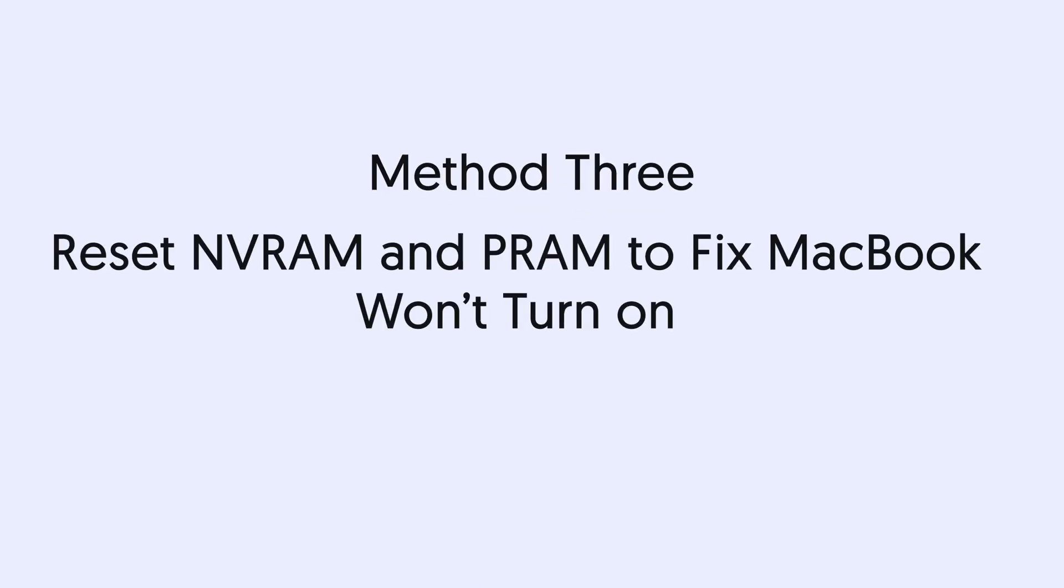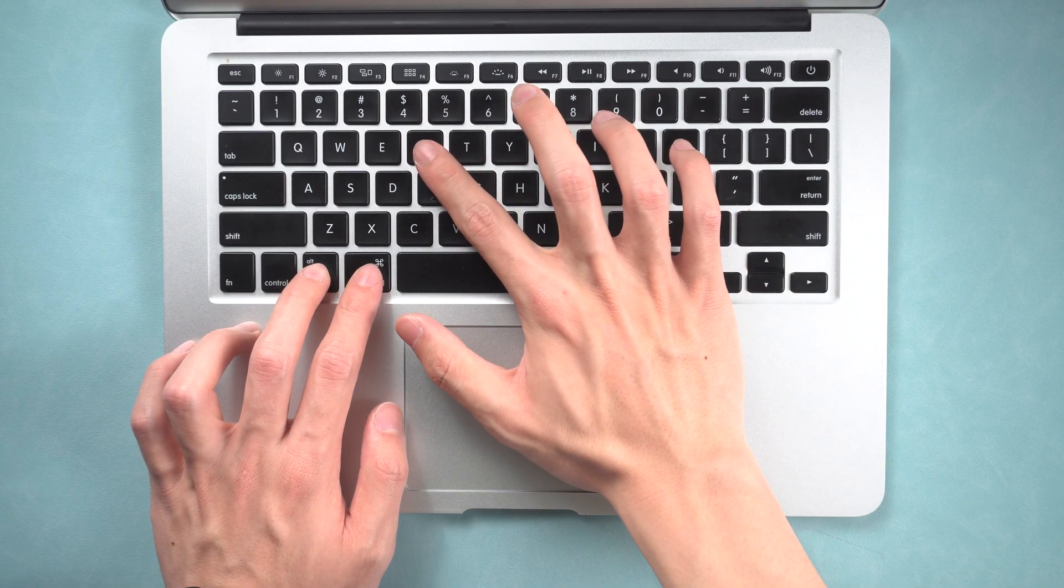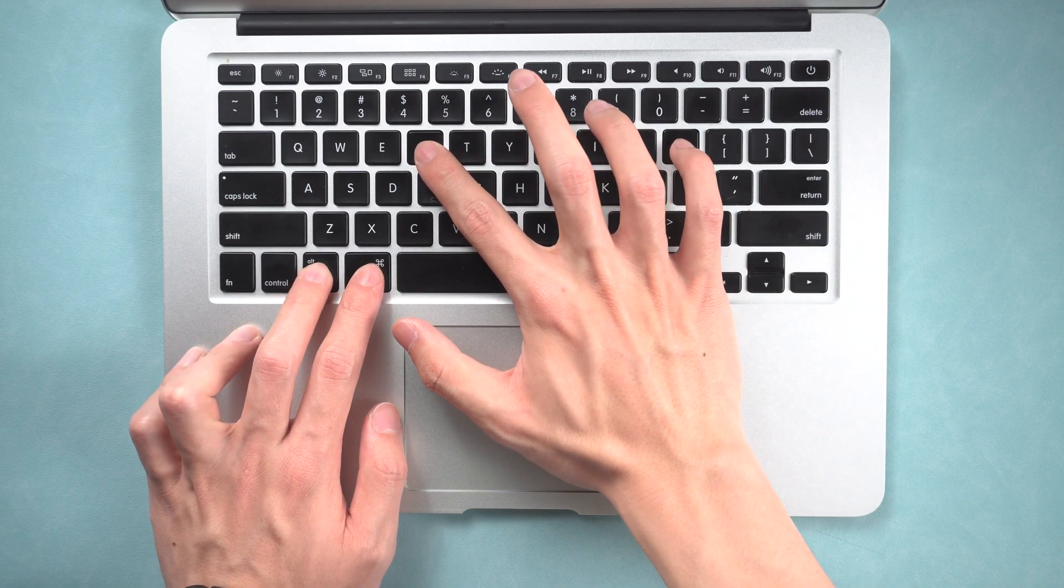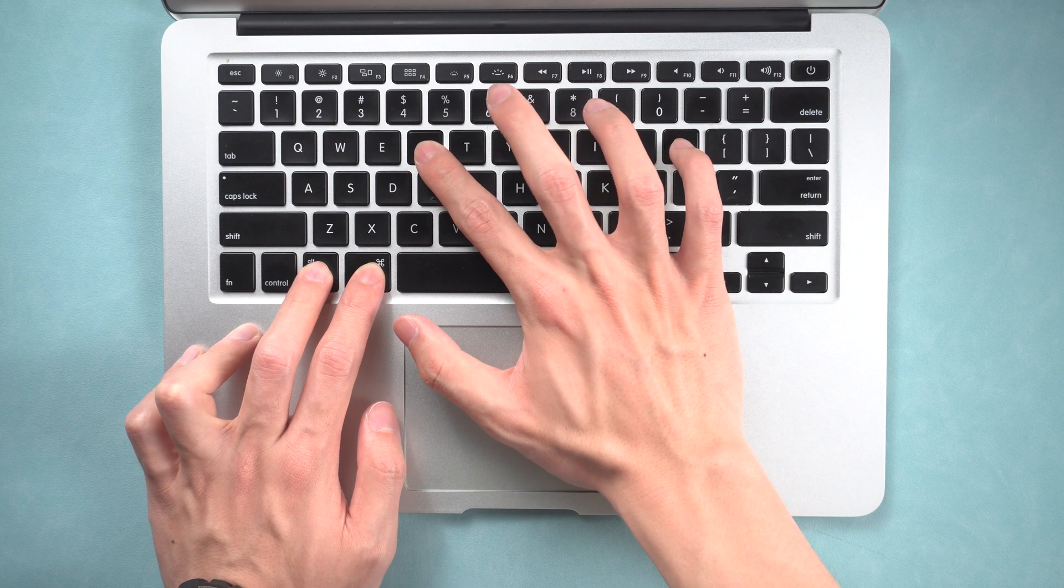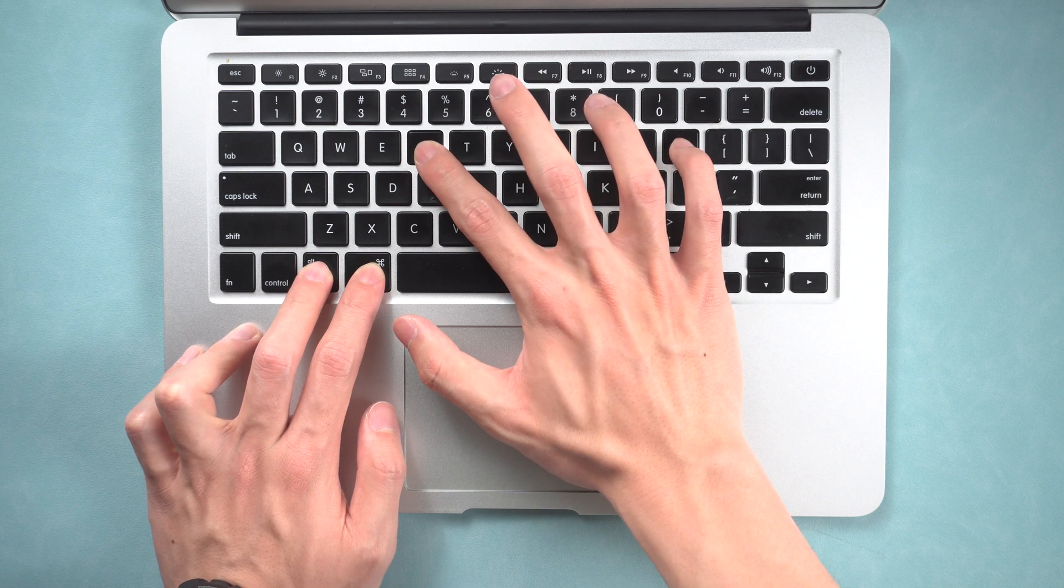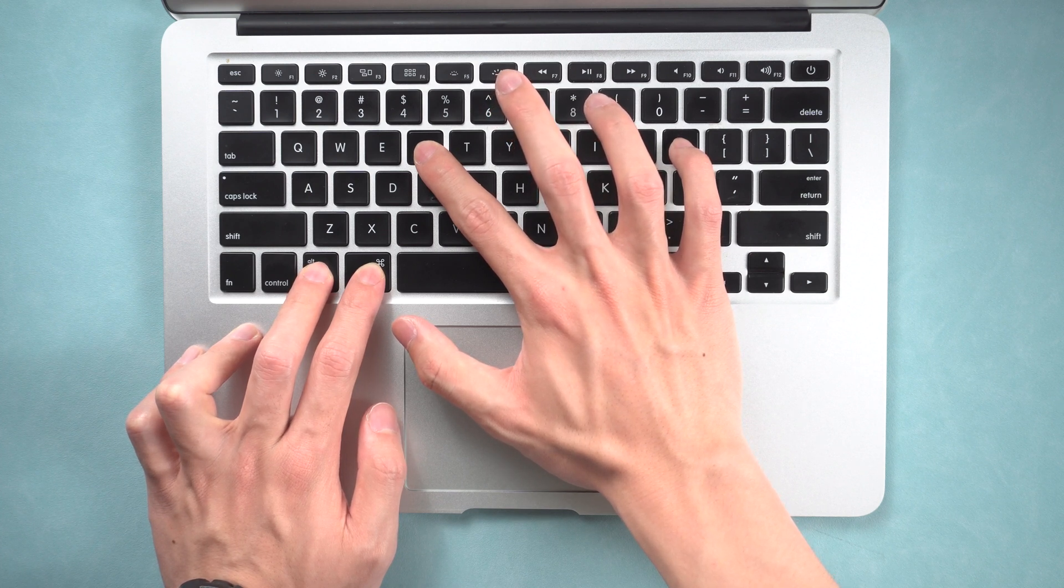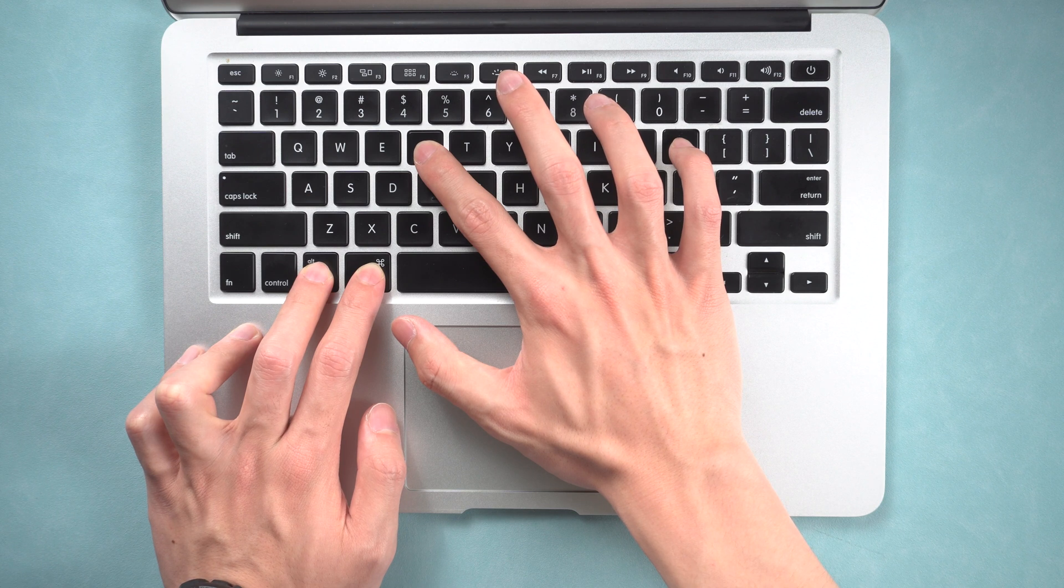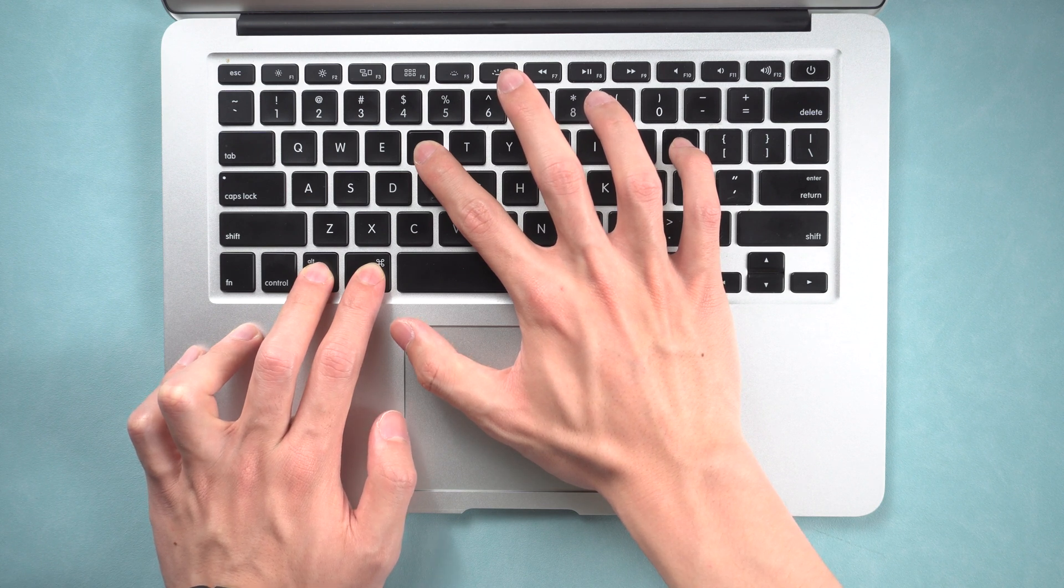Method 3: Reset NVRAM and PRAM to fix MacBook won't turn on. Press and hold the Command, Option, P, and R keys together. Keep holding till your MacBook turns on. Then you finish resetting NVRAM or PRAM on your MacBook.